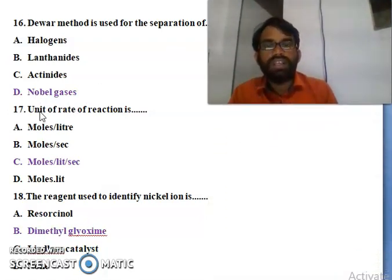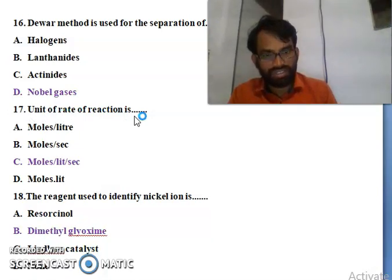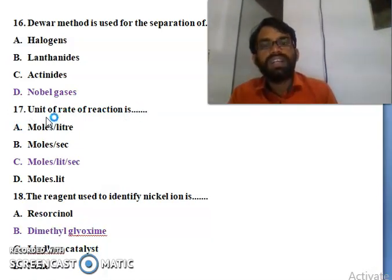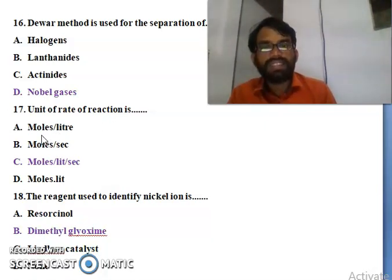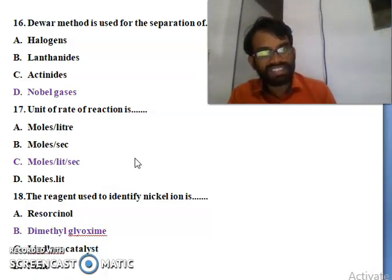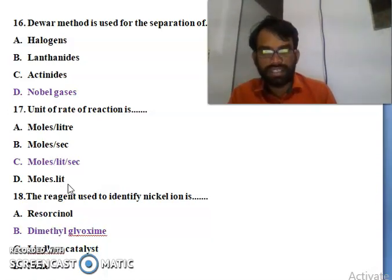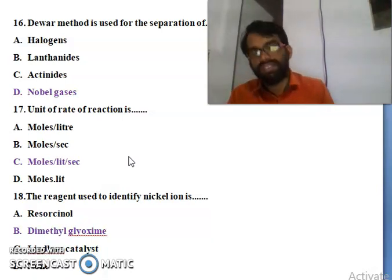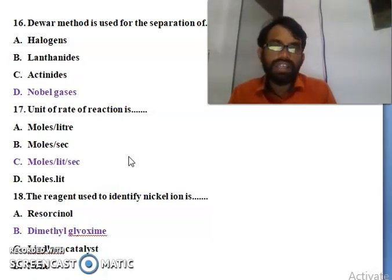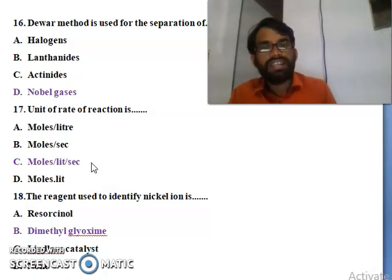Seventeenth question: the units of rate of reaction. What are the units for the rate of reaction? The options are moles per L, moles per s, moles per liter per second, or moles per liter. The right answer is C - moles per liter per second is the unit for the rate of reaction.